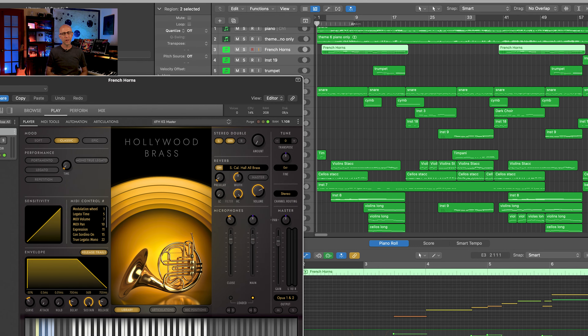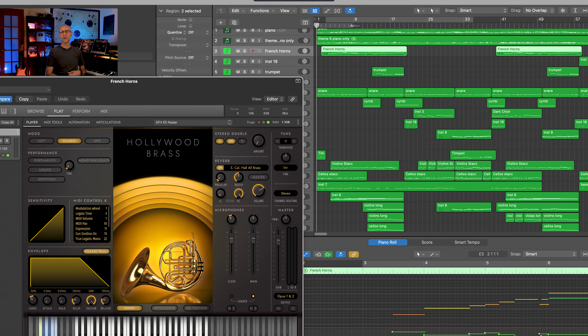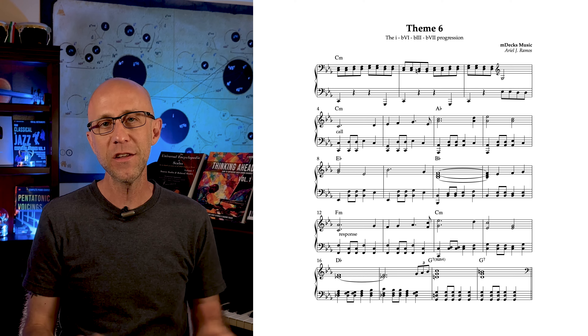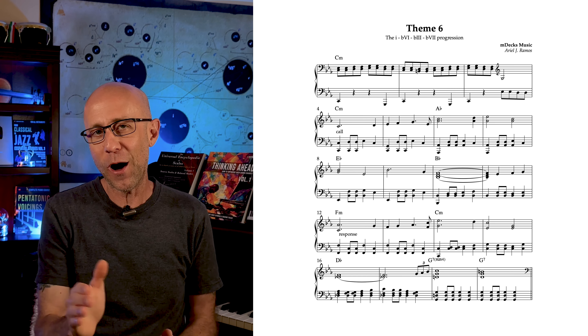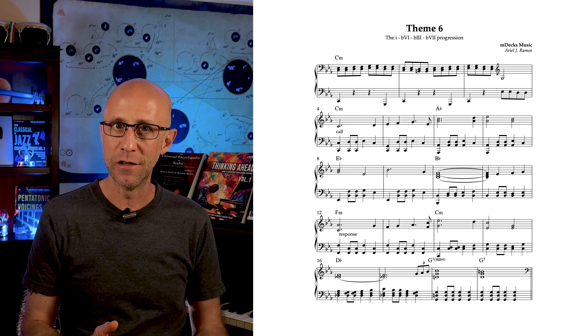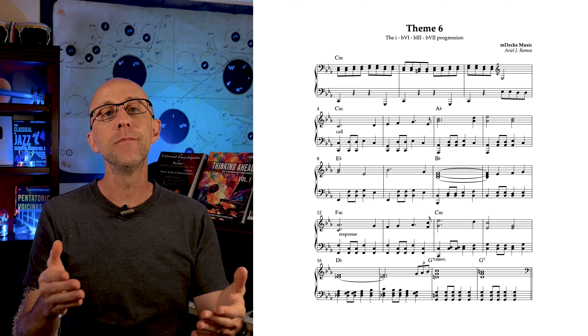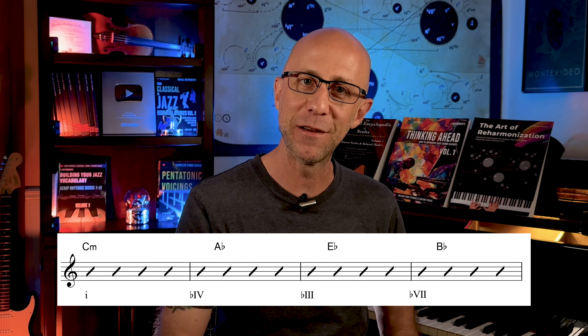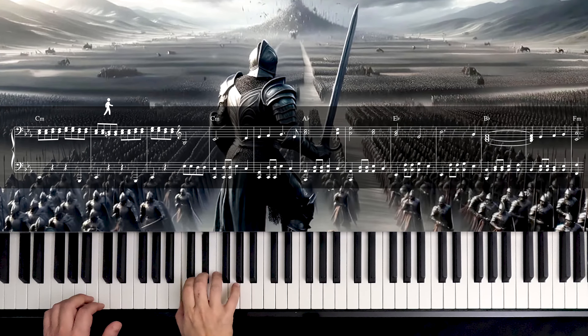We'll talk more about MIDI orchestration later on in our series, so make sure to subscribe to our channel to catch that. That's it — easy, right? That's why this chord progression is so ubiquitous in the genre. It's effective and simple. Make sure to learn it by heart. It could be your battle horse whenever you need to come up with a hero's theme on the spot.